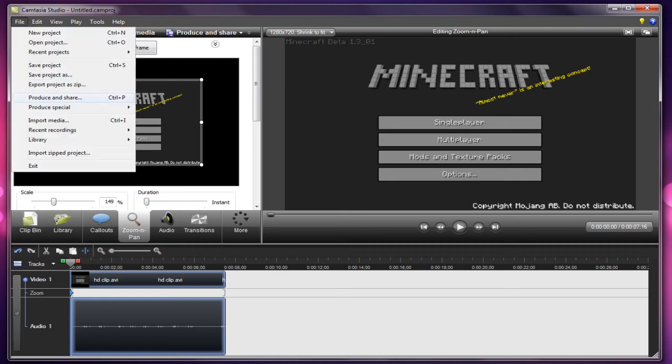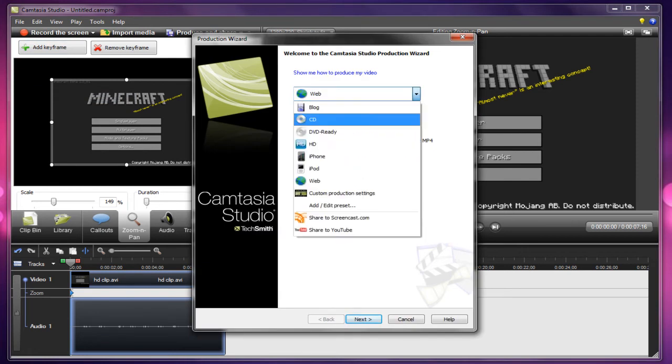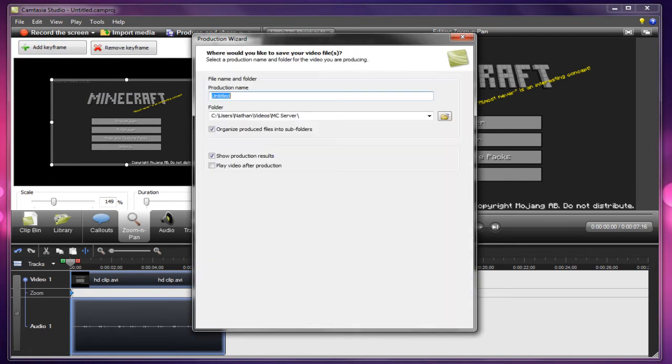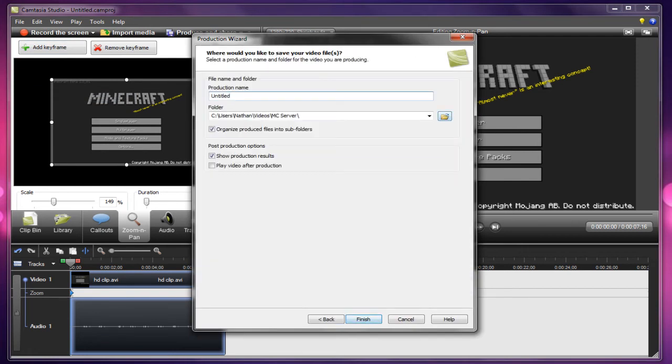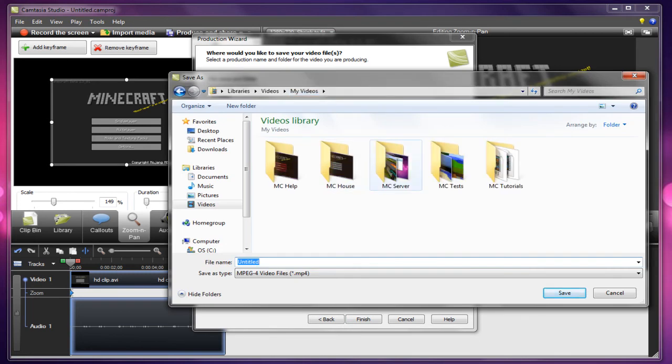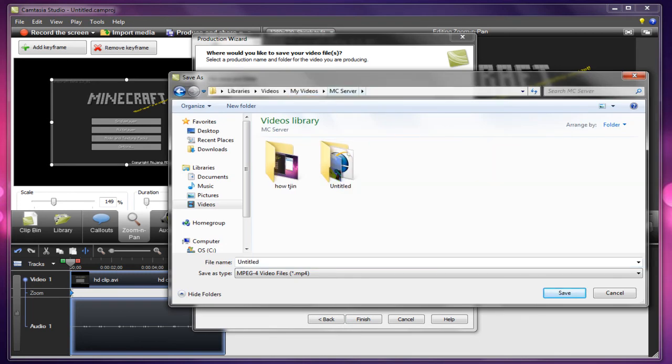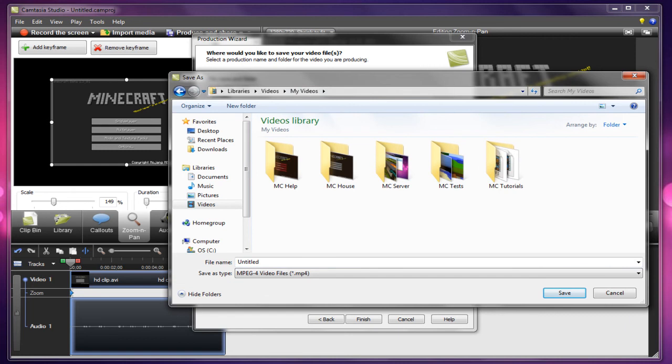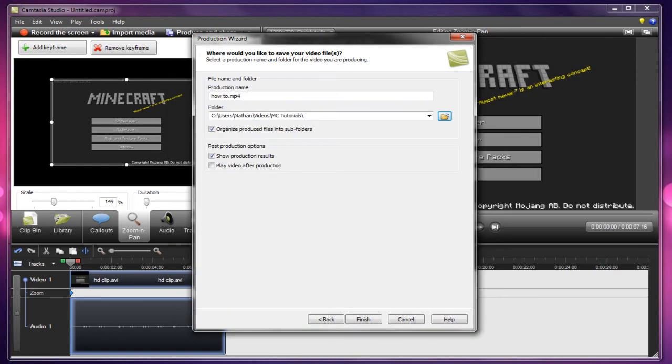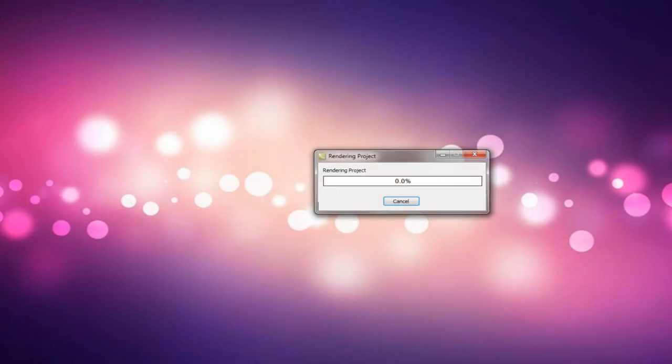Then just go ahead, file, produce and share. Change this to HD, click next. Choose your file. I'll just call it how to.